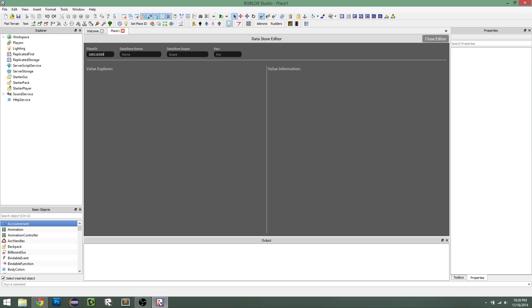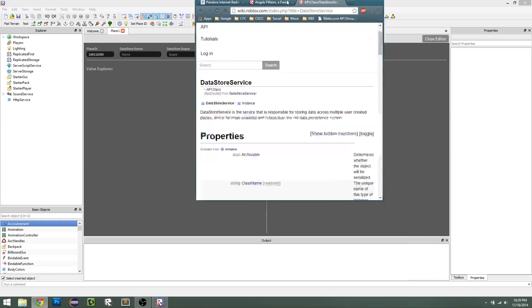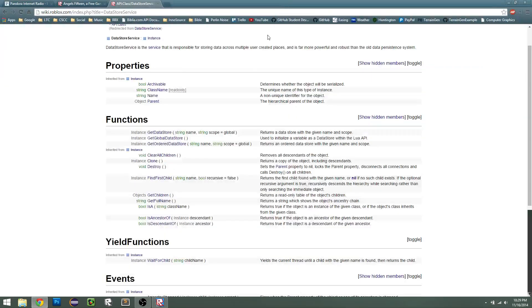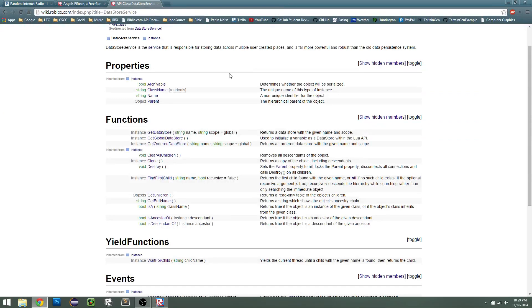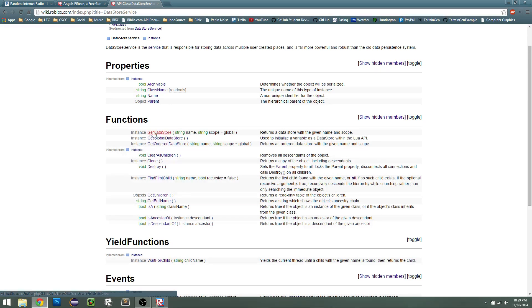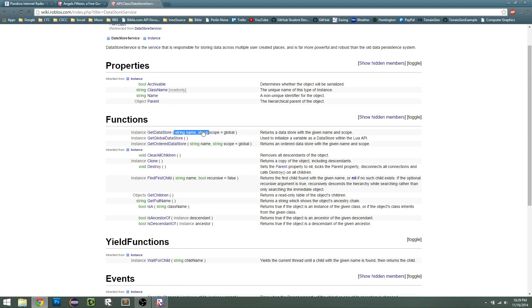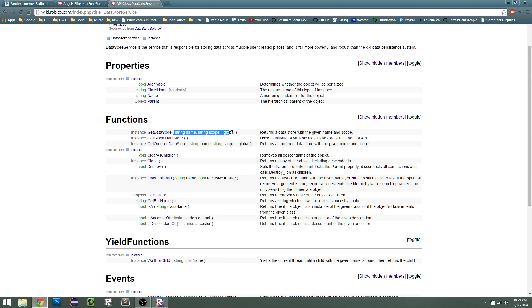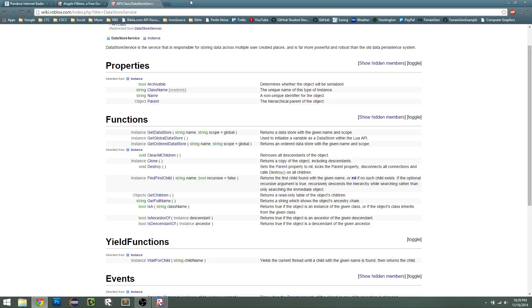And then the datastore name and scope determines what datastore is used. So in the datastore method, we have two arguments passed to it, we have a name and a scope. The scope is optional, and if it's left out, it defaults to the word global, but the name is required.